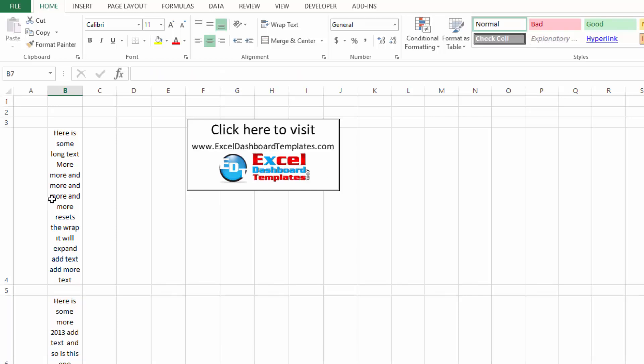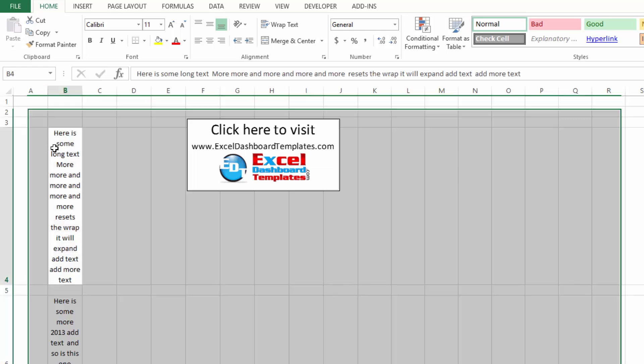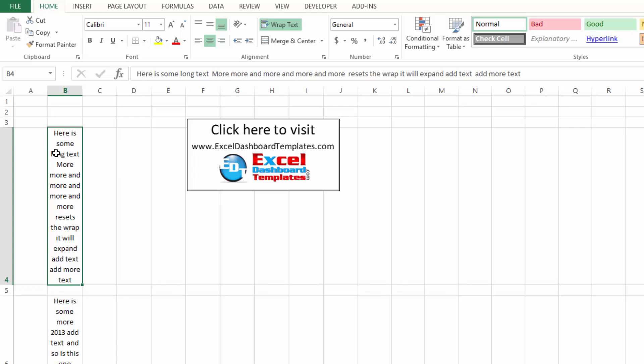Yep, it looks like at least in Excel 2013, if you highlight the entire sheet and double click and best fit that row, it will reset the wrap text to auto expand.